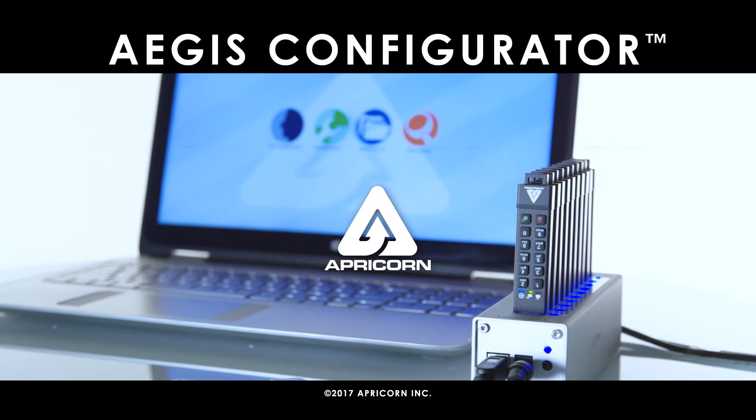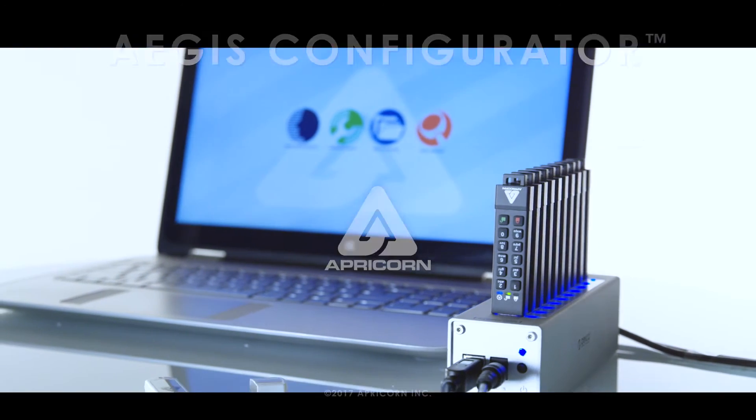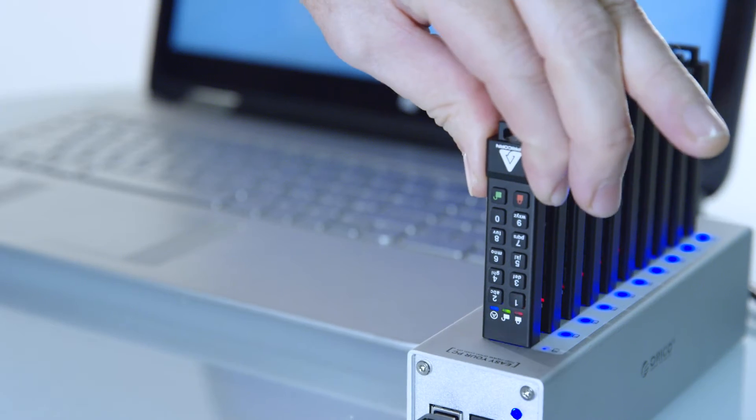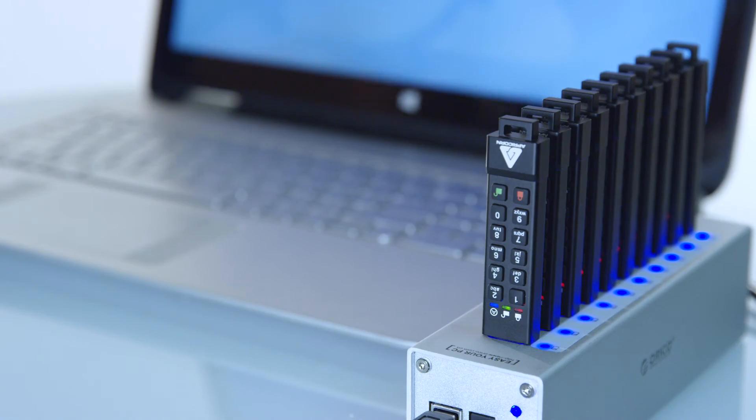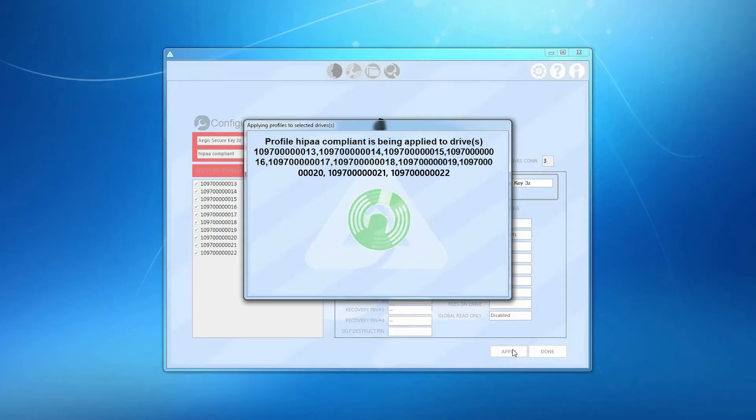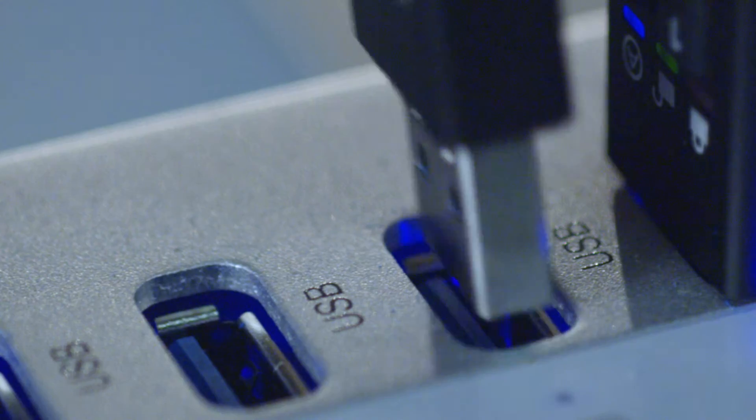Welcome to the Aegis Configurator from Apricorn, delivering the ability to set up multiple devices easily, simultaneously, and in a matter of seconds.